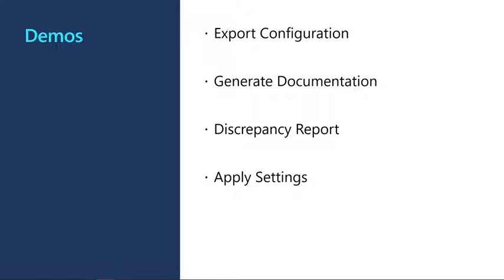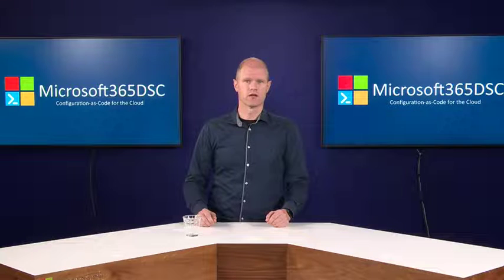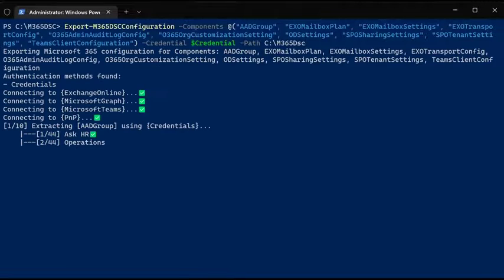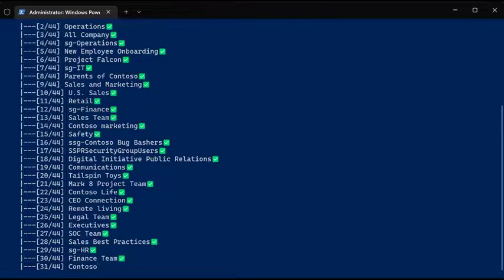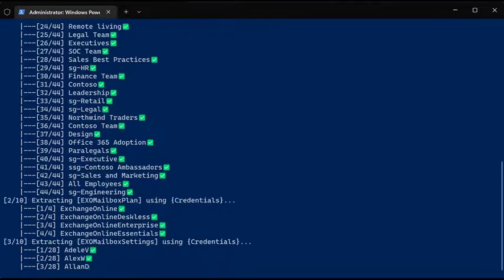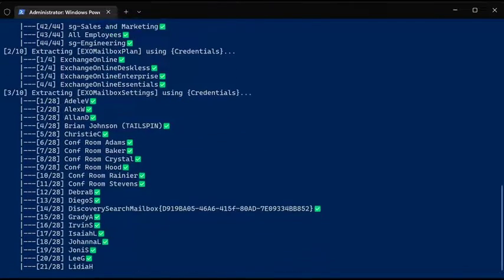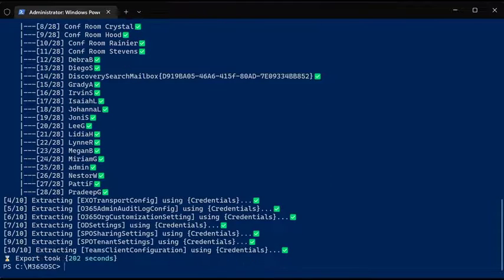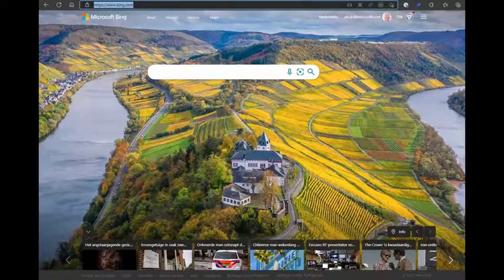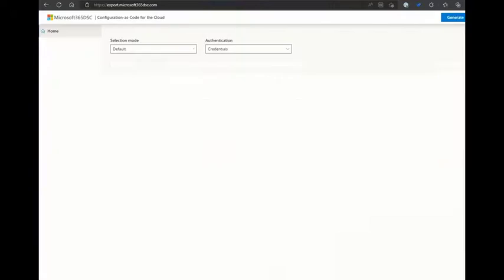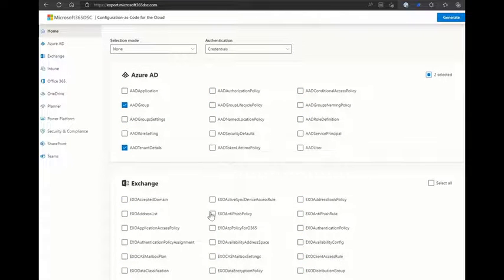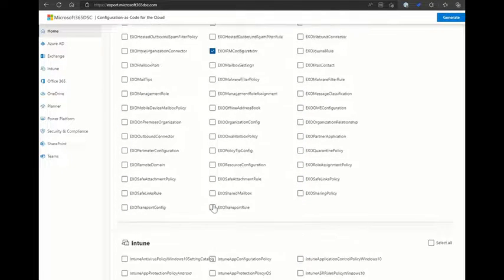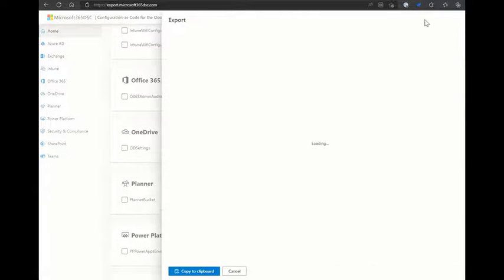When running an export, Microsoft 365 DSC will connect to Microsoft 365 using the specified credentials, and start exporting the specified resources. Once the export completes, it will generate two files, one containing the tenant specific information, and the other the actual DSC configuration. You can generate the export command via export.microsoft365dsc.com, where you can simply select the resources you want to export, select the authentication method you want to use, and then click generate.